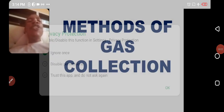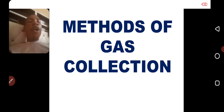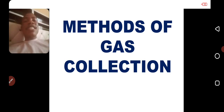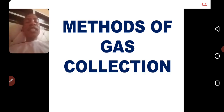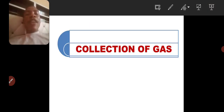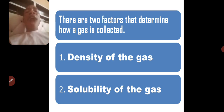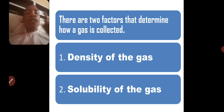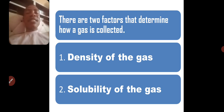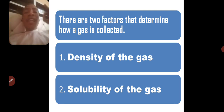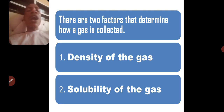In this video we'll be talking about the method of gas collection — that is, after you have prepared a gas, how do you collect it? There are two factors that determine how a gas is collected. Number one is the density of the gas, that is how heavy or how light the gas is. Number two is the solubility of the gas, that is whether the gas can dissolve in water or cannot dissolve in water.